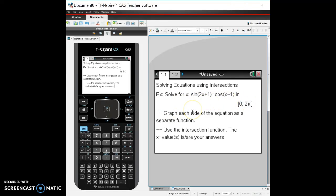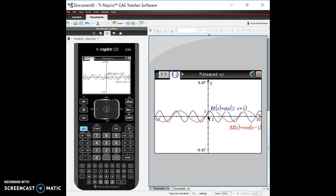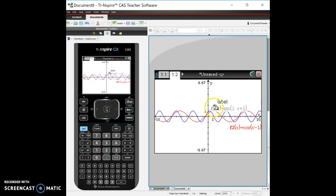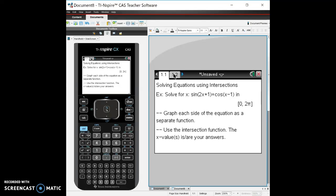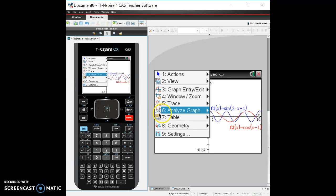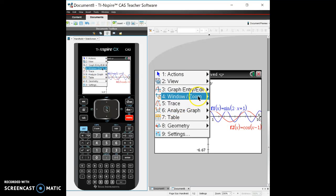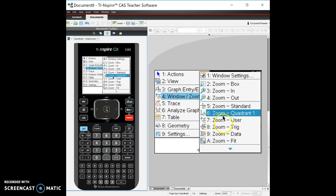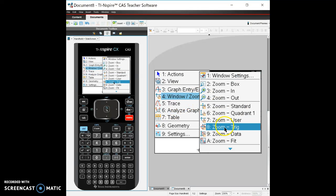The steps for this is we're going to graph each side of the equation as a separate function in the graphing tab, and then we're going to use the intersection function and find out what the x value is. So what I did here is I have a graphing tab and I've graphed sine of 2x plus 1 in function 1 and cosine of x minus 1 in function 2. And what we're going to do here is zoom in and go to menu, zoom, trig.